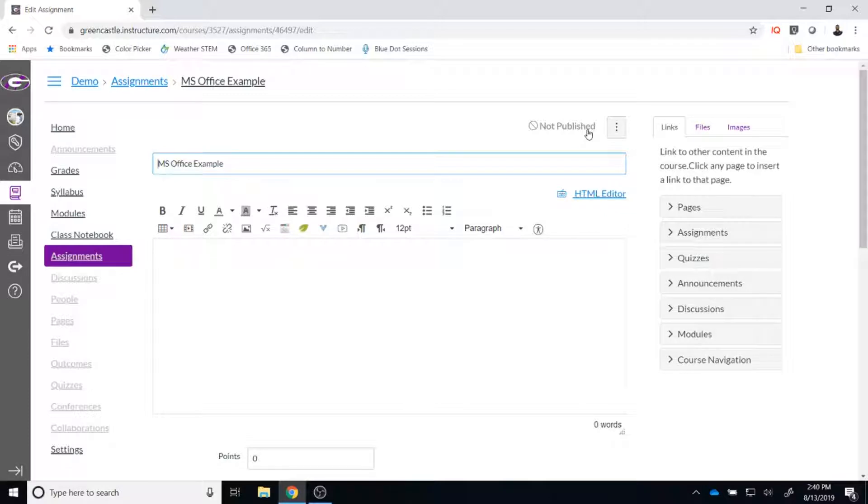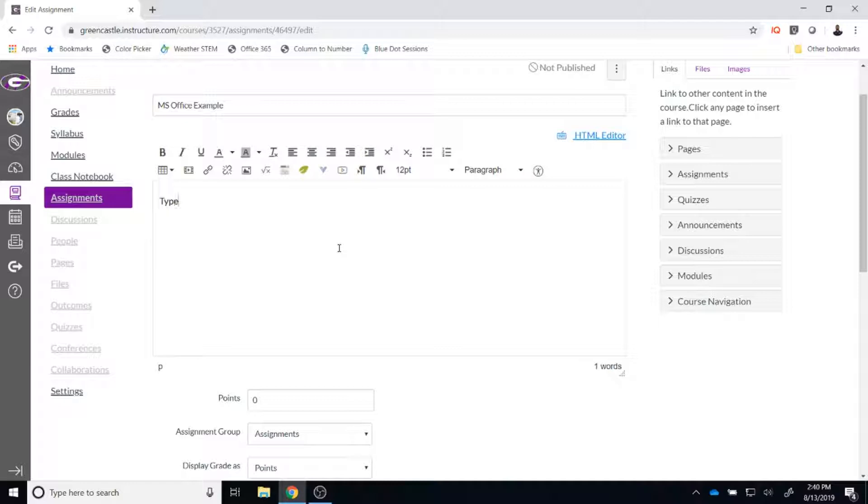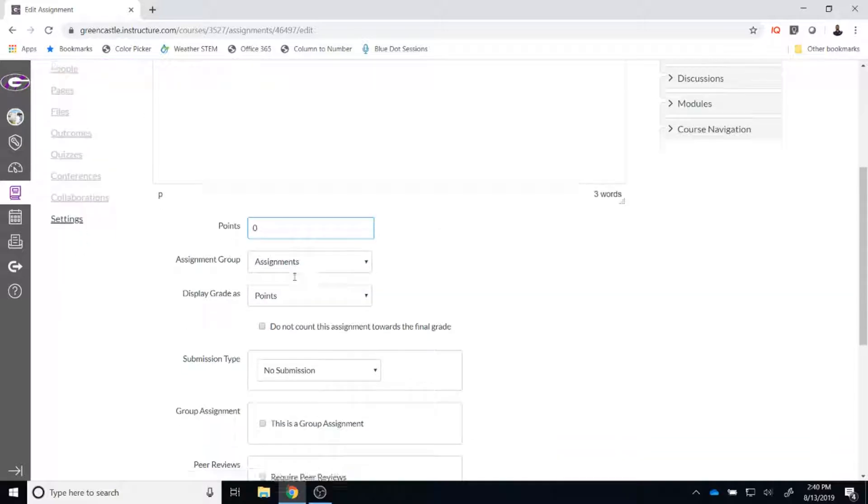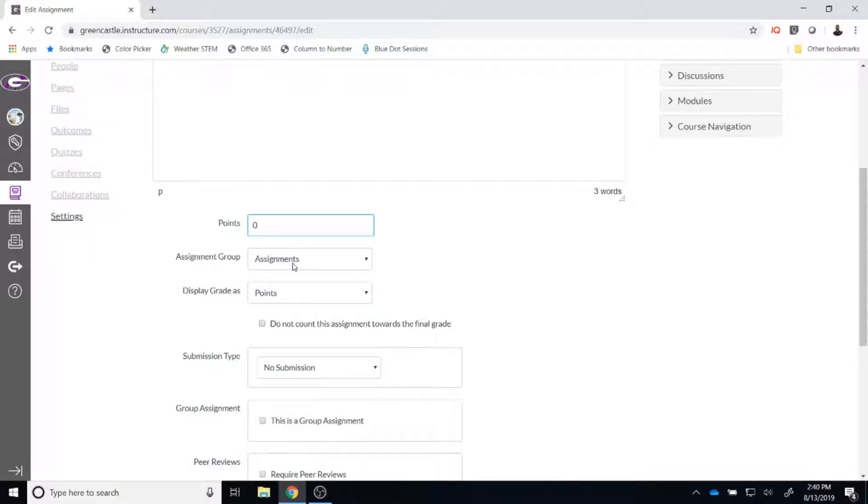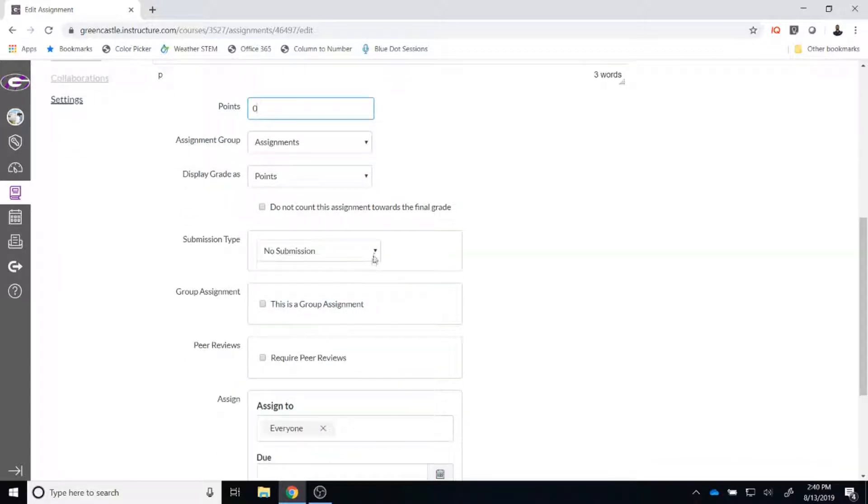At this point, you can change a number of options about the assignment. In the rich content editor, you can type any instructions that you would need to. You can assign a point value. You can choose to group the assignment. You can choose how you would like to display the grade. The most important item though is the submission type.